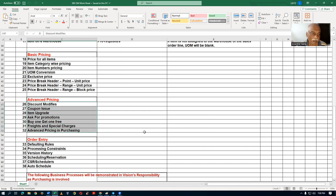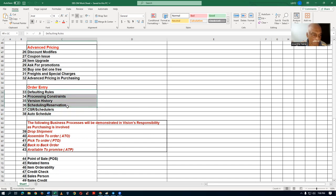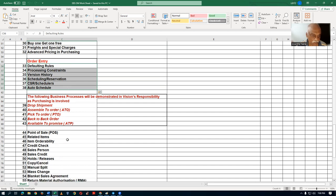After pricing is completed, we'll enter into order entry: defaulting rules, processing constraints, version history, scheduling and reservations, and CSR. After completing some amount of basics in order entry, I will jump into the business processes. These business processes will be demonstrated on our branched structure.